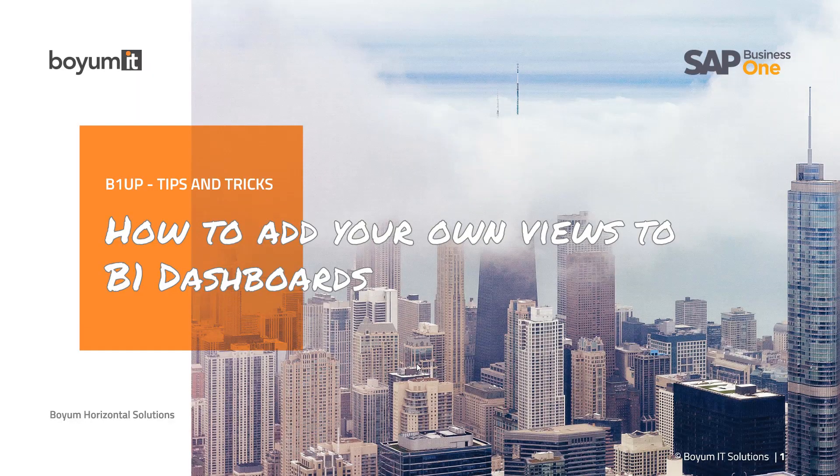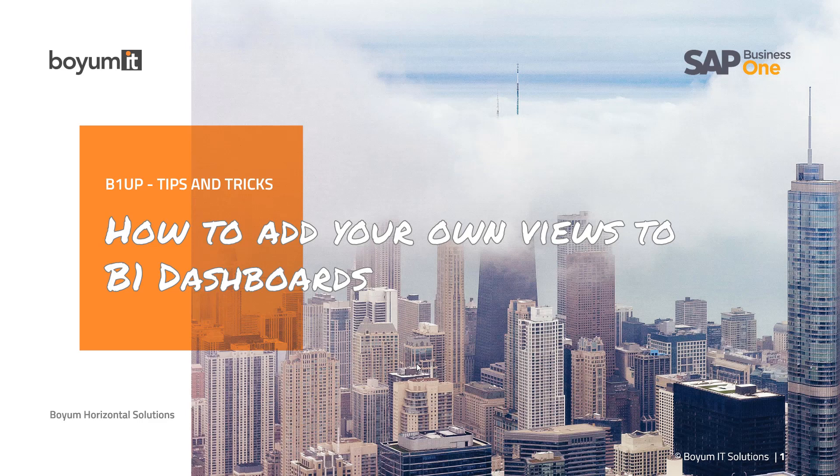Hi and welcome to yet another B1 tips and tricks lesson. Today we'll look at how to create your own views in B1 dashboards.